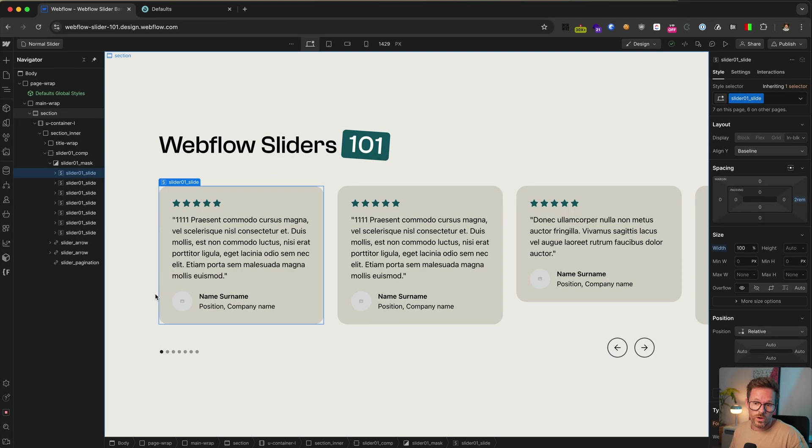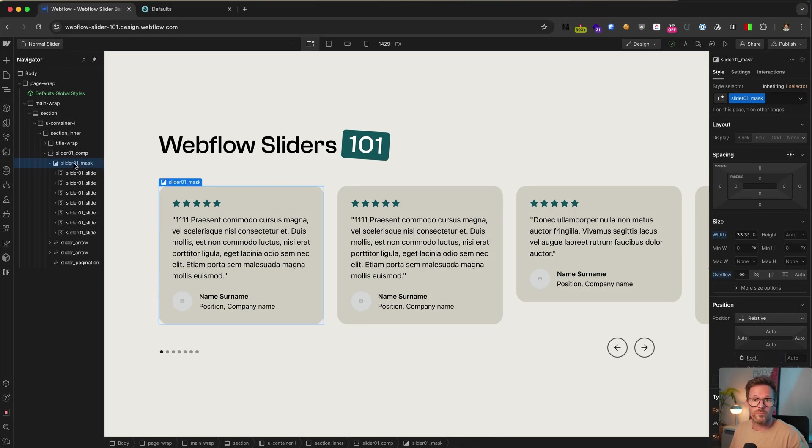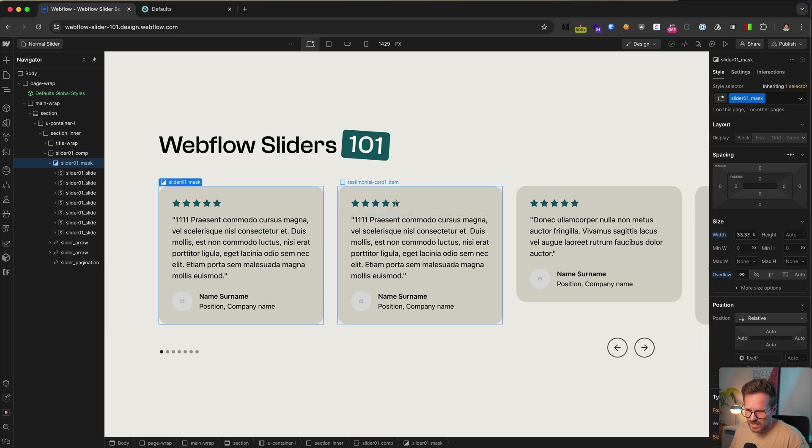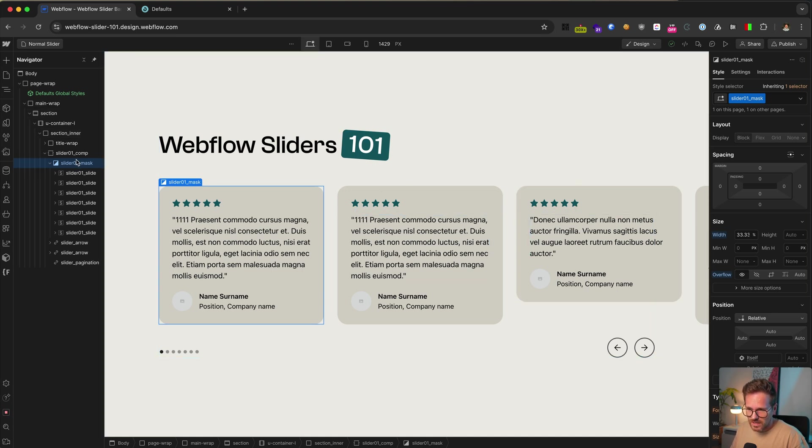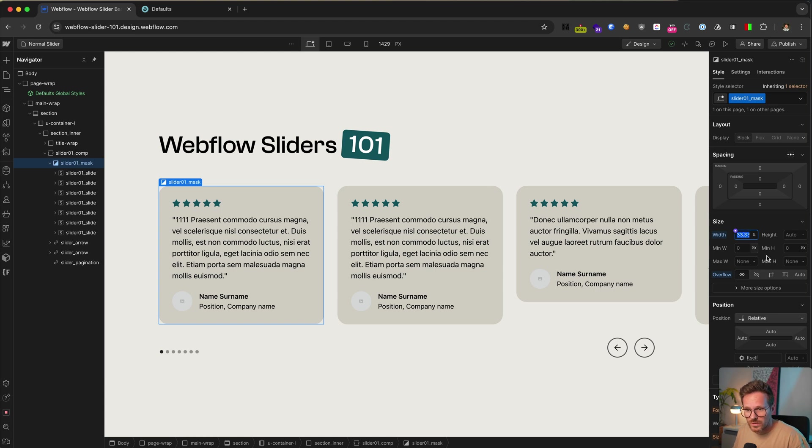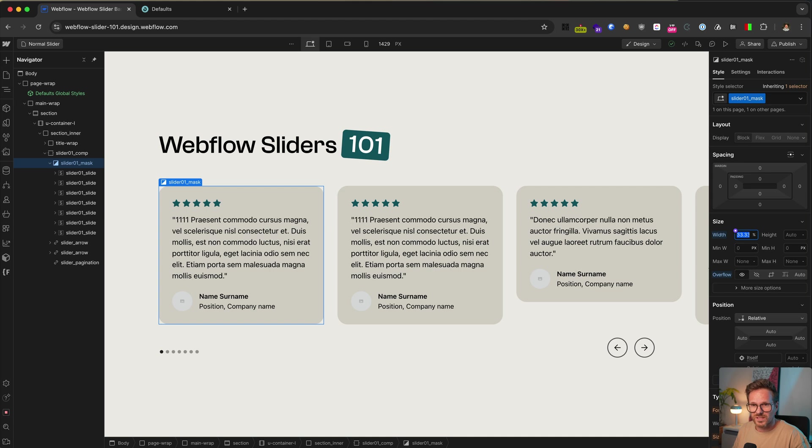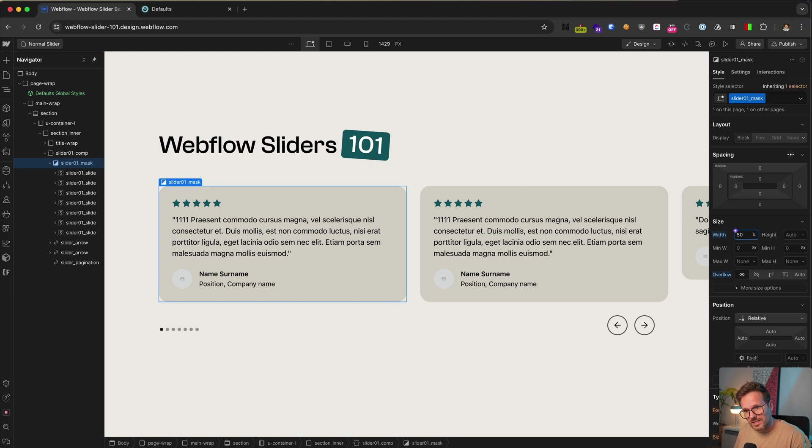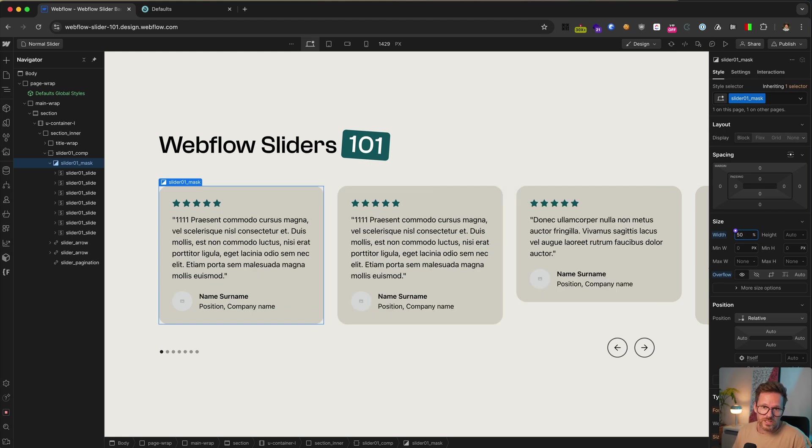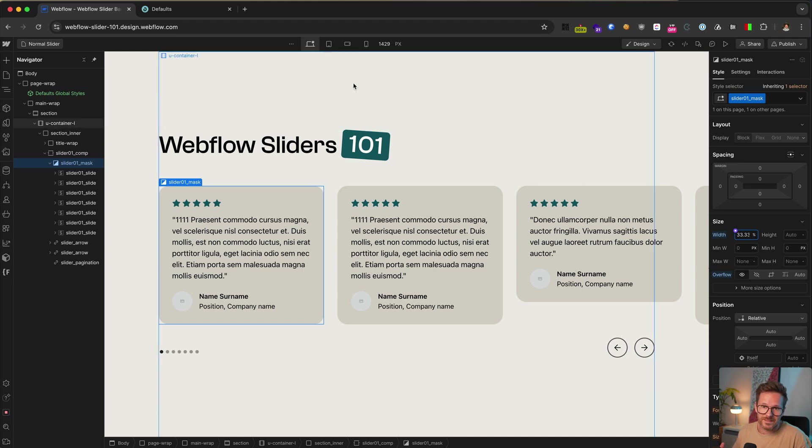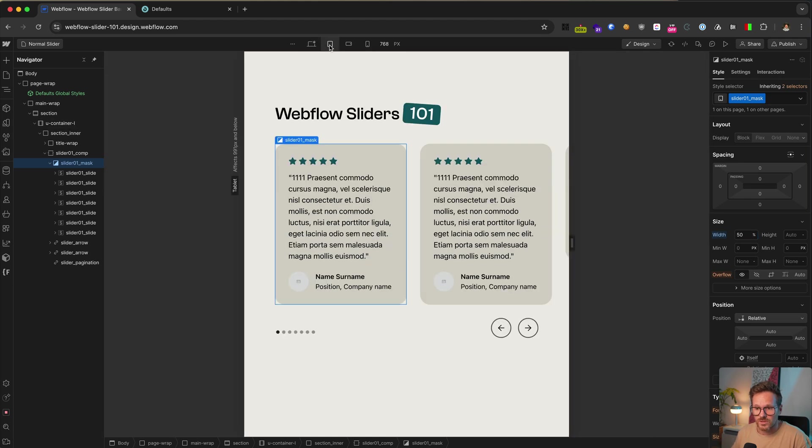But let's get back to our slider. So if you want to change the number of slides you want to display, you have to select the slider mask and actually change its width. Currently you can see it's set to 33.33%. So it displays roughly three slides within the container. And when I set it to 50%, now you can see it displays two slides. This is especially good for smaller breakpoints when three slides don't fit next to each other anymore.